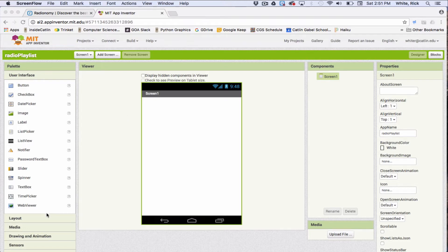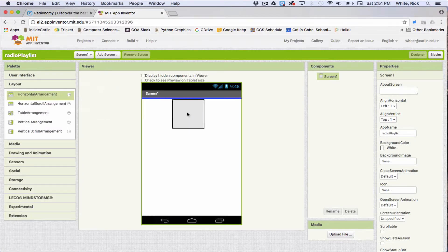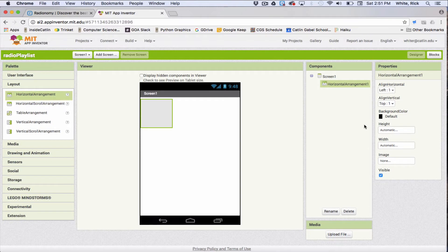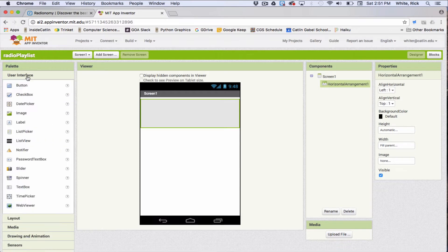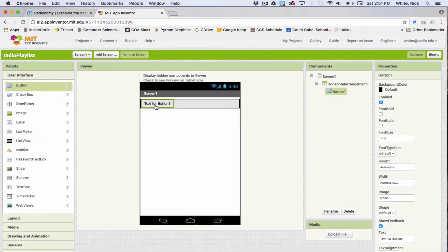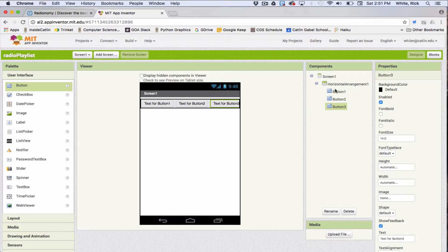To do that, we first need to create some buttons, and we'll do that along the top. So I'll go horizontal arrangement, go over to width and fill parent, push OK, and let's go to user interface, let's grab a button, let's grab another button, and another button. So three buttons, all in the horizontal arrangement.